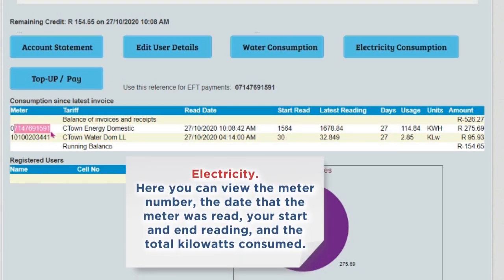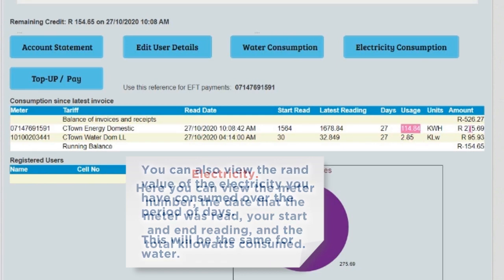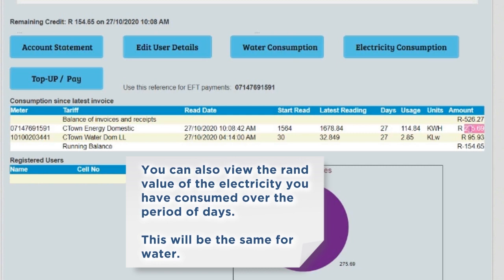Electricity. Here you can view the meter number, the date that the meter was read, your start and end reading and the total kilowatts consumed. You can also view the RAND value of the electricity you have consumed over the period of days.